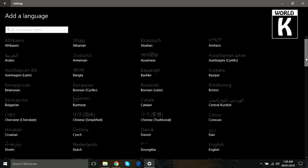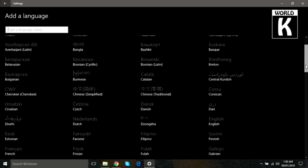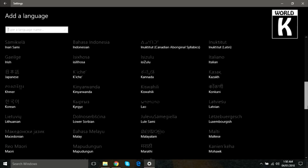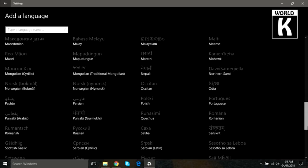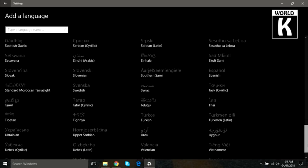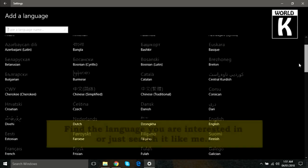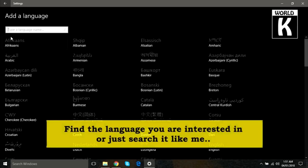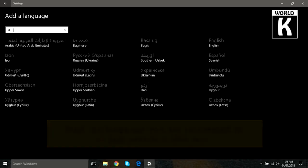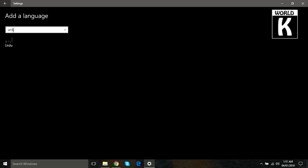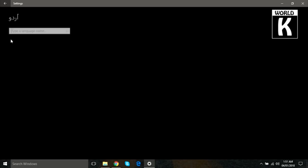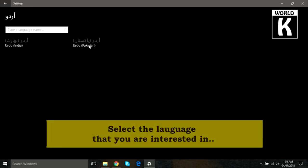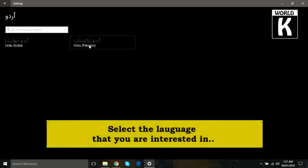You simply find your desired language that you wish to add, or you can simply search over there. We are going to find Urdu, so we just type 'Urdu'. Here you see it appears. Just click on it. It has two types: one from India and one for Pakistan. We are going to select Urdu Pakistan. Just click on it.